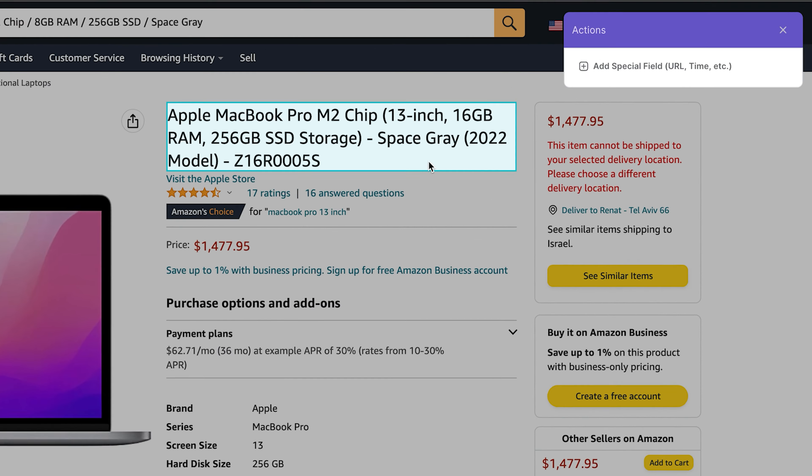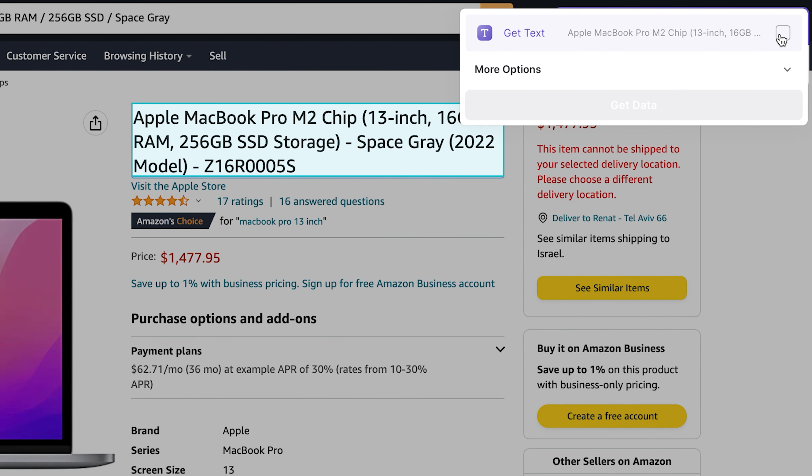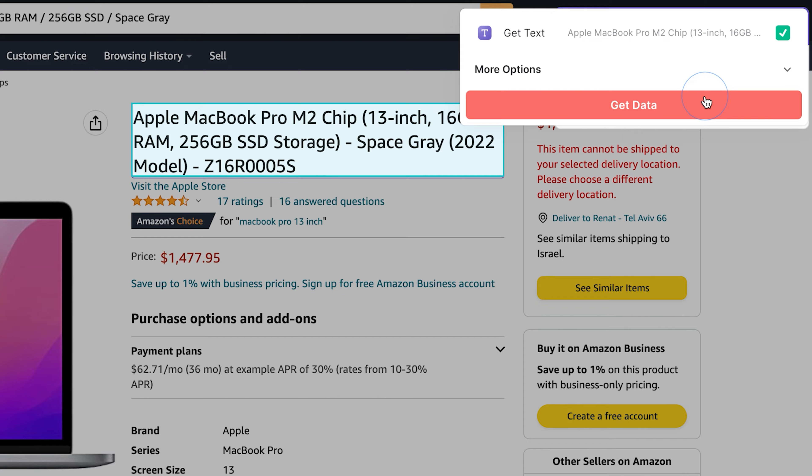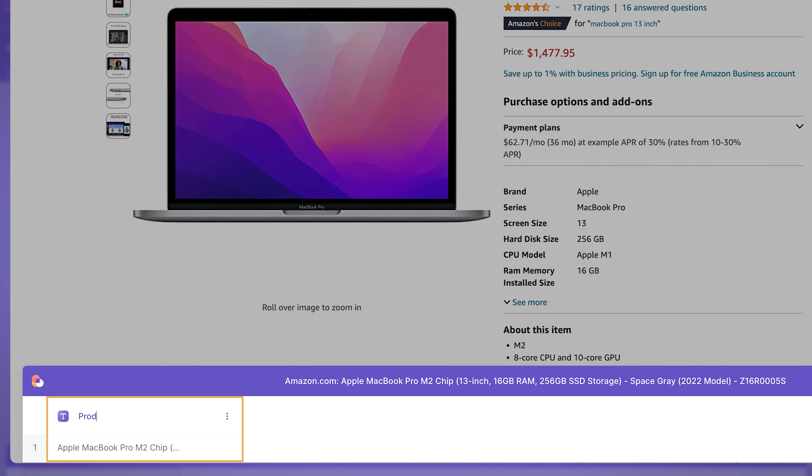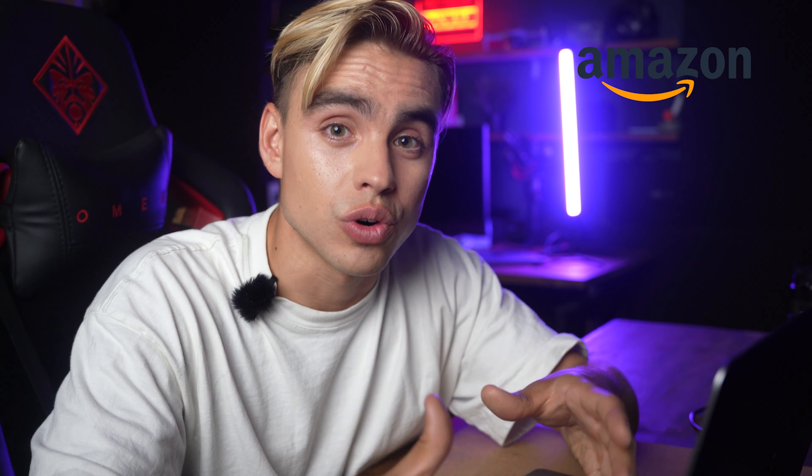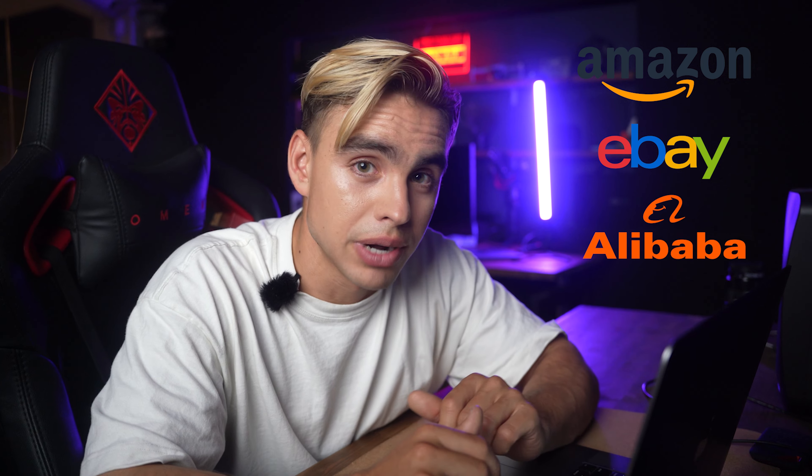All you need to do is click on the element you're interested in, such as a product title, and give it a name, such as 'product name.' This is how Bardeen knows what information you want to extract from a specific website, like an Amazon product page. Because each website is built differently, you'll need a dedicated scraper template for each one — one for Amazon products, another for eBay, another for Alibaba.